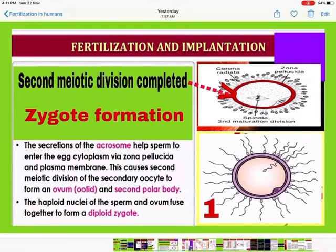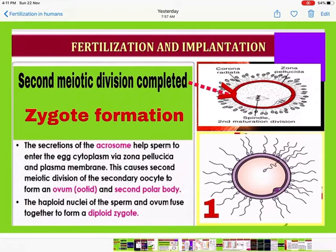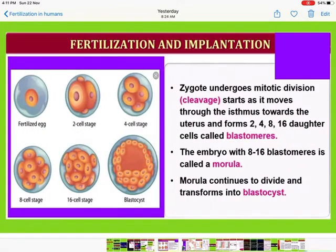Sperm entry causes the second meiotic division. As a result, the secondary oocyte changes into an ovum (ootid) and the second polar body is formed. After this, the haploid nuclei of the sperm and ovum fuse together to form a diploid zygote. The zygote is the fertilized egg.